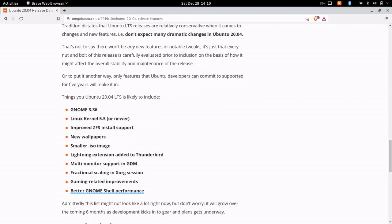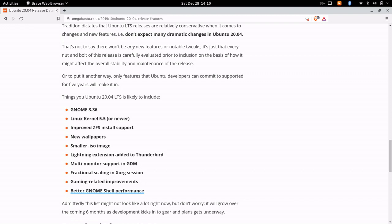They're planning on including GNOME 3.36 and also Linux kernel 5.5 or newer, improved ZFS install support - so they're going to try and improve the ZFS support in Ubuntu 20.04 - and they're going to have newer wallpapers.